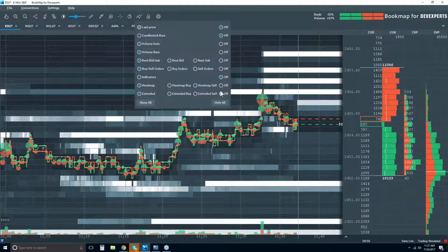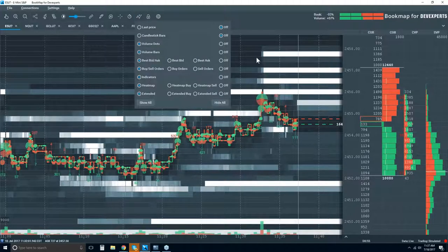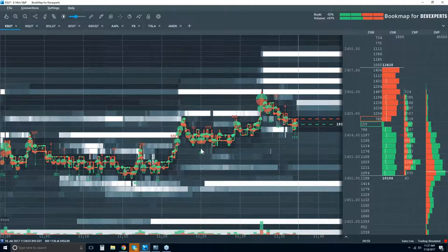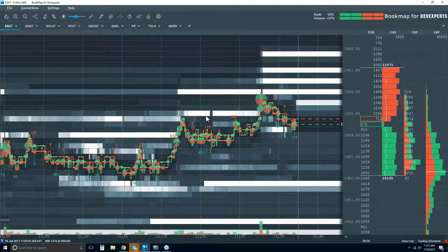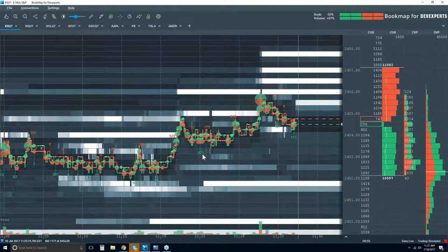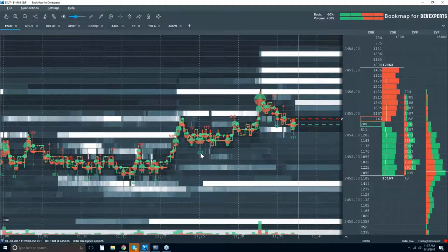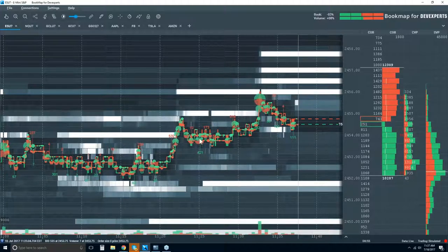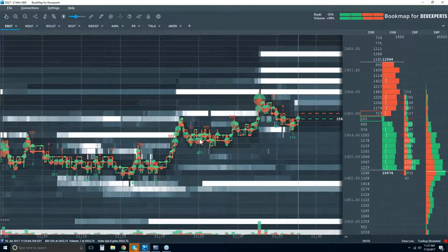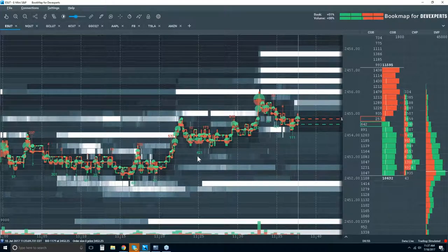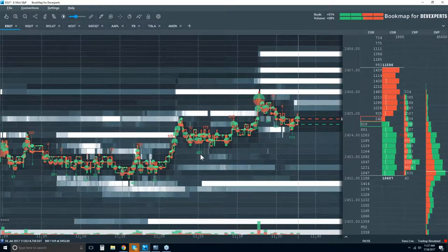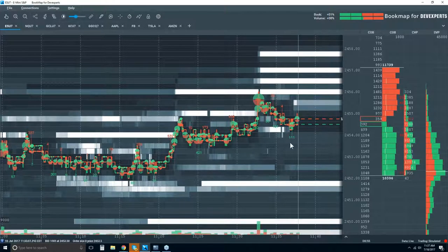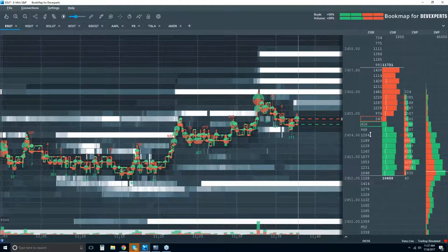The icebergs here — let's turn on the indicators. Now we can see iceberg orders within this as well. This is a Bookmap add-on. What this number — for example, this 421 — signifies is that at this price level, there were 421 contracts that traded that were not shown in the limit order book at that time.